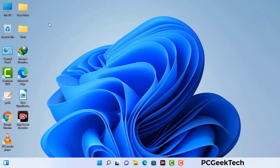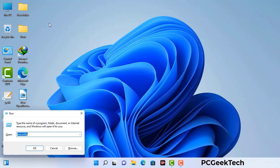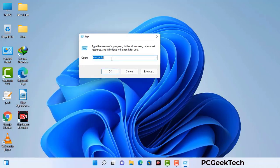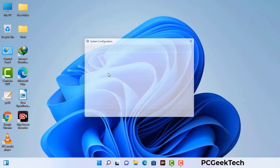Press the Windows button and R button together on your keyboard. The Windows run command box will appear on your computer screen. Type in msconfig and then press the OK button.